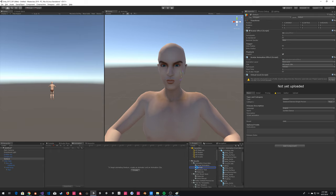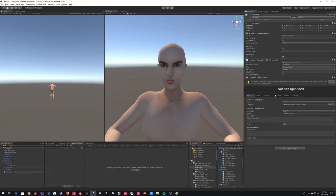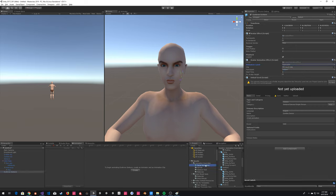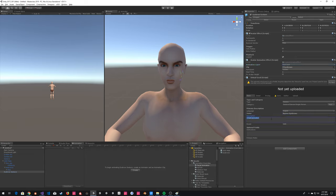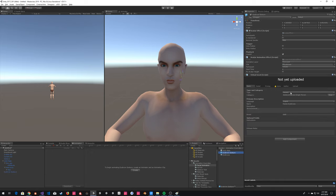Next we upload the eyebrow animation. I'll duplicate this gesture — this is our eyebrow gesture. The eyebrow gesture is going to go on the face layer with our eyebrows clip. Nothing else we need to do here. I'm just going to go ahead and upload that as well. I do have a grin on my face for that one.